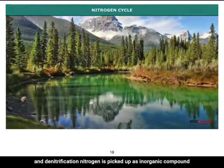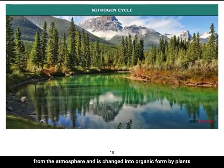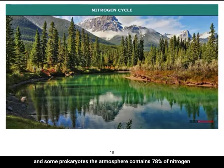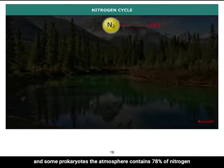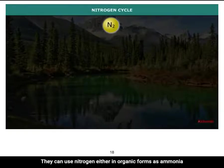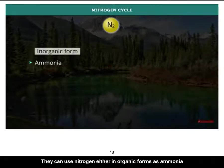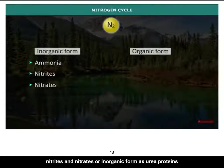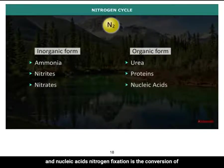Nitrogen is picked up as an inorganic compound from the atmosphere and changed into organic form by plants and some prokaryotes. The atmosphere contains 78% nitrogen in gaseous state, yet animals cannot use it directly. They can use nitrogen either in inorganic forms as ammonia, nitrites, and nitrates, or in organic form as urea, proteins, and nucleic acids.